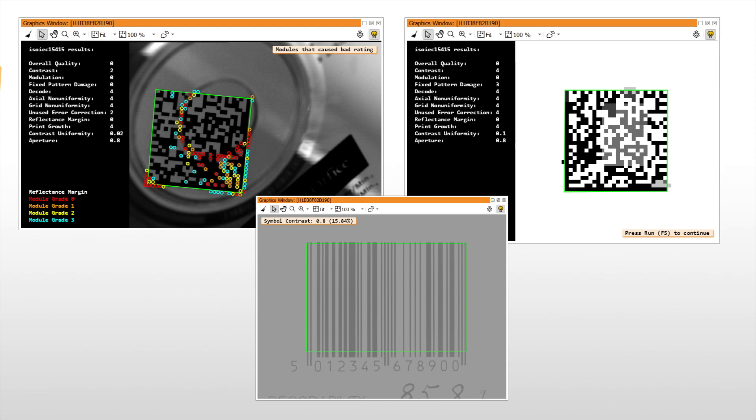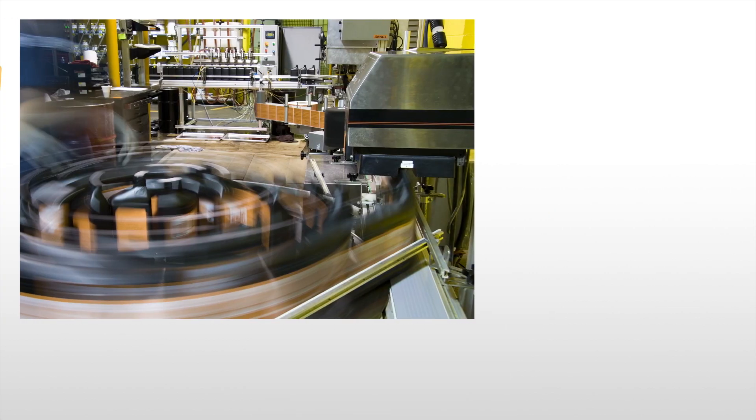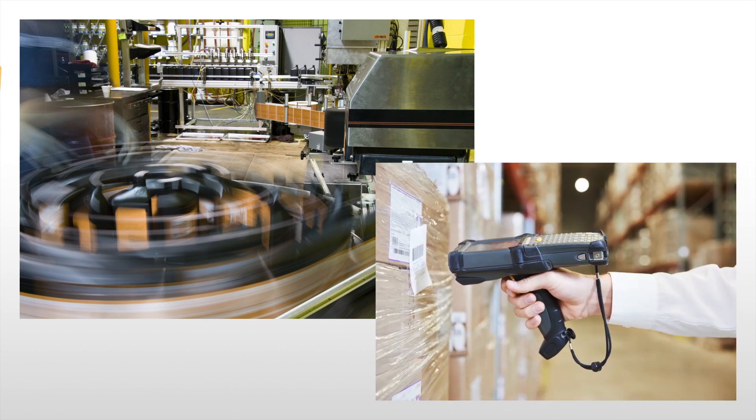Print quality inspection refers to the evaluation and grading of certain aspects of printed bar and data codes according to international standards. The goal can be, for example, to make sure that the print quality in a manufacturing process remains constant or to provide robust codes that may be read under difficult circumstances by different code readers.